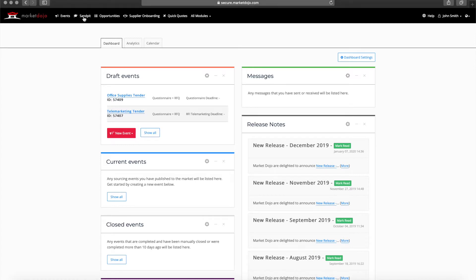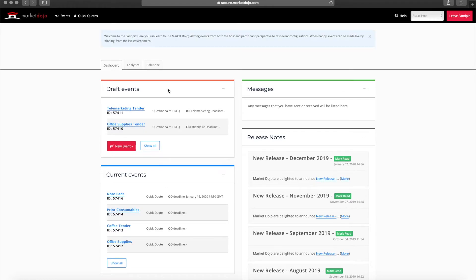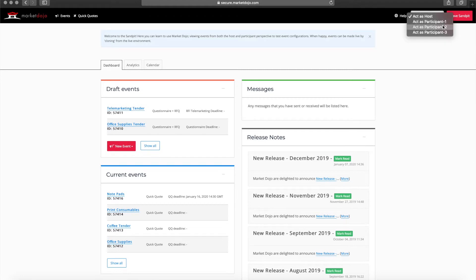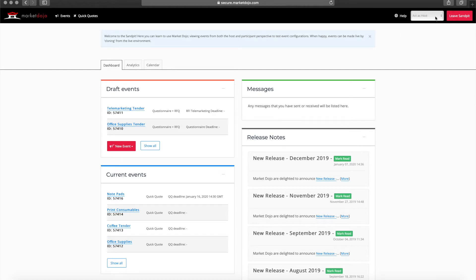In order to show you this, I'm first going to go to the sandpit. The sandpit is our test environment where you can try things out before inviting real suppliers. Inside the sandpit you can create a new event and then switch to acting as a participant here in the top right corner. This means you have the ability to work through the process from both sides. For new users we strongly recommend practicing in the sandpit before creating your first event in the live site.